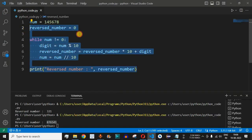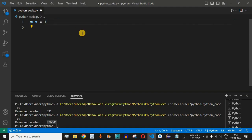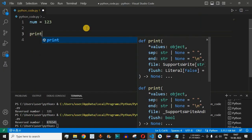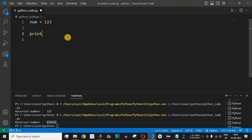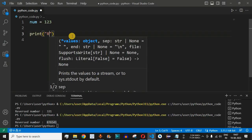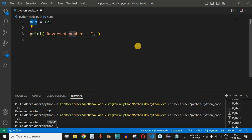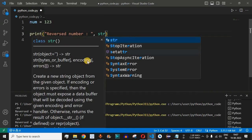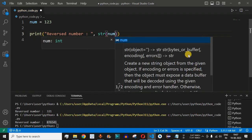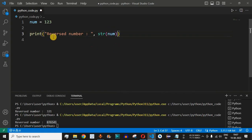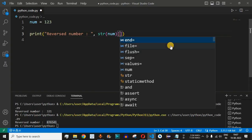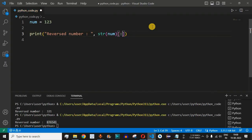Now for the second way using string slicing. We remove the while loop lines and set num = 123 again. Inside a print statement, we write 'reverse number:' and then convert the number to a string using the str() class — so 123 becomes a string. Then we use open and close square brackets where we can provide start, stop, and step.